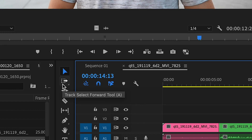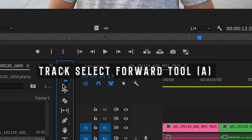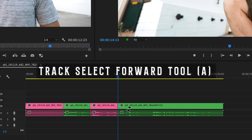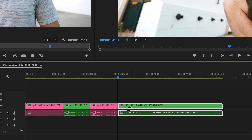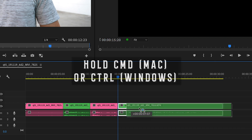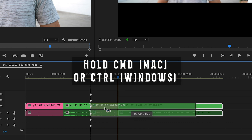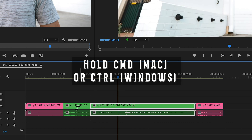Then once you've labeled the clip, grab the Track Select Forward tool or press A and select everything after the blooper clip. Now holding Command on Mac or Control on Windows, drag the rest of the clips in front of the blooper clip and let go.